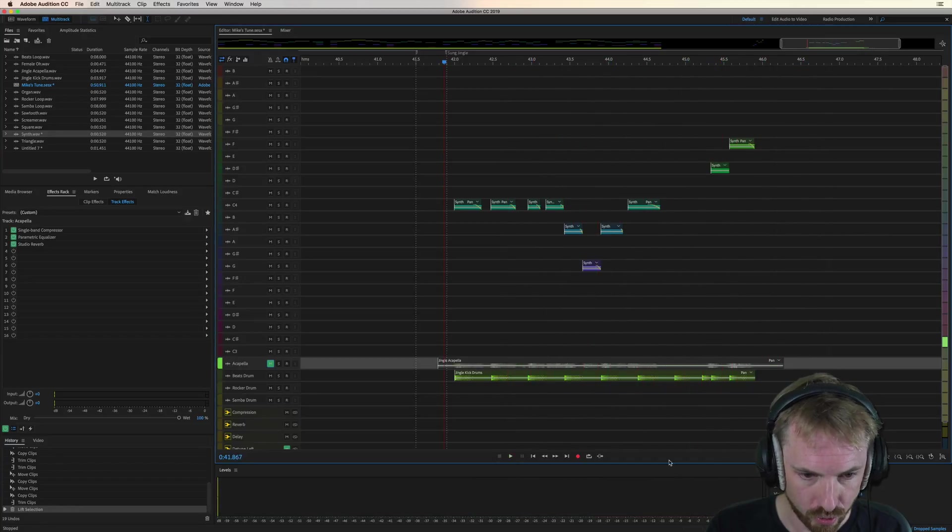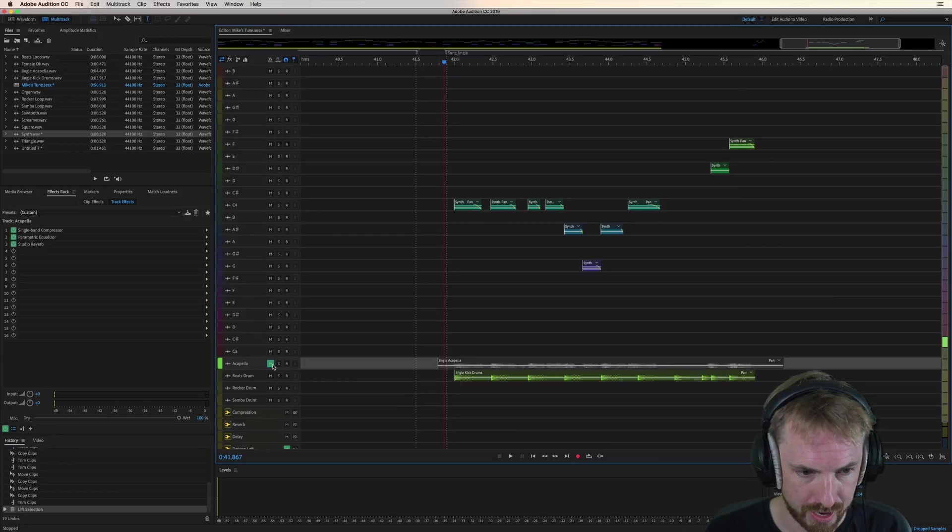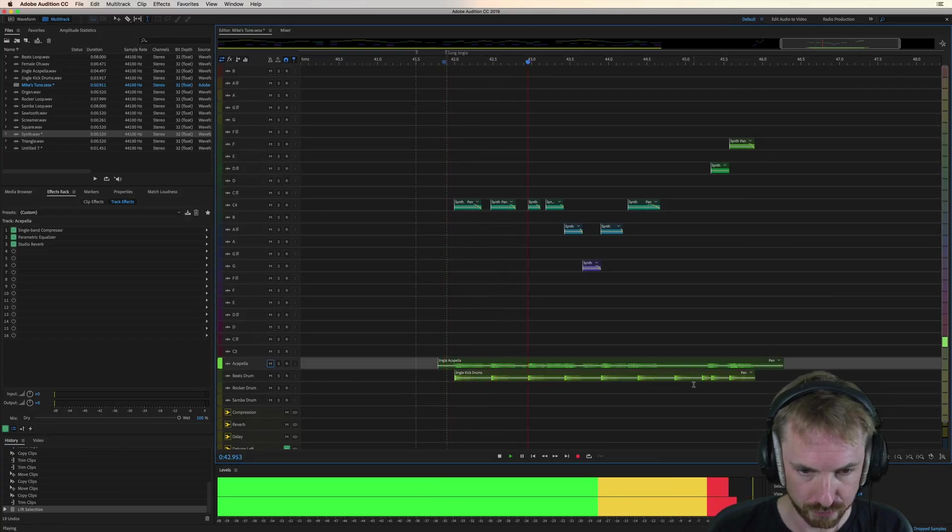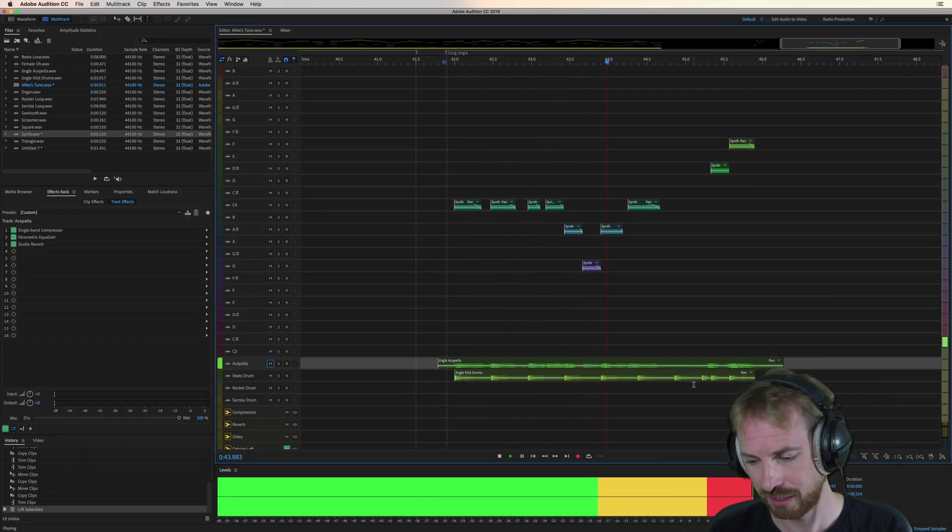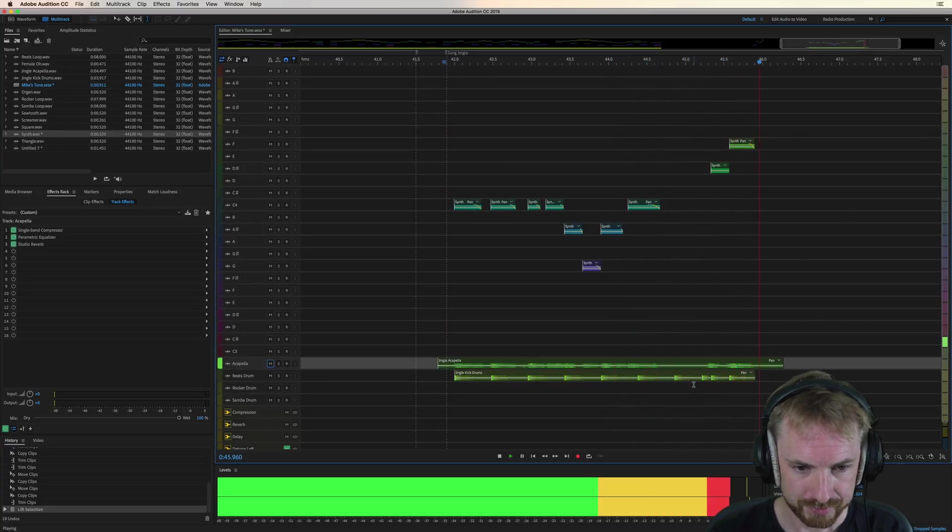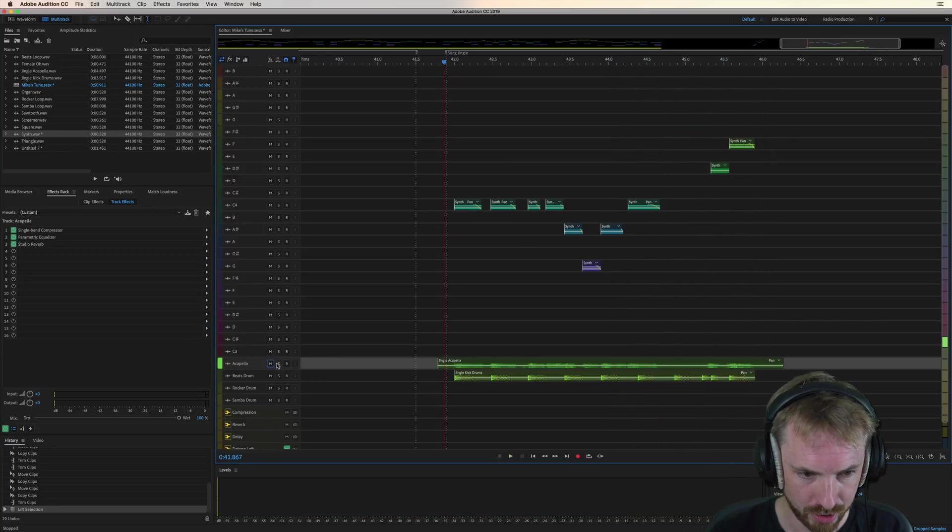So you can do all that kind of cool stuff and then finally bring in the vocals of your jingle. MusicRadioCreative.com. Sounding good.